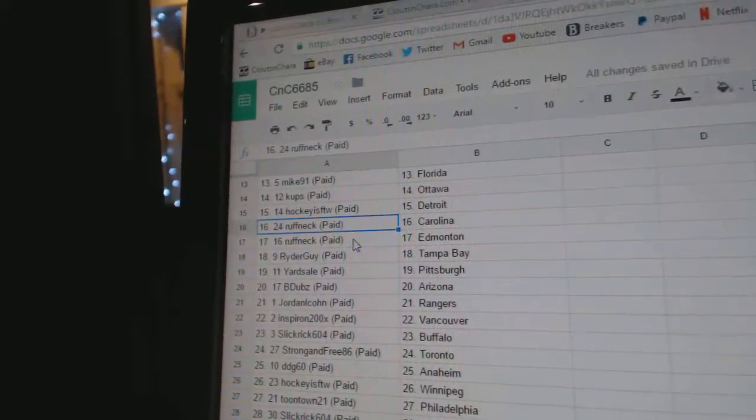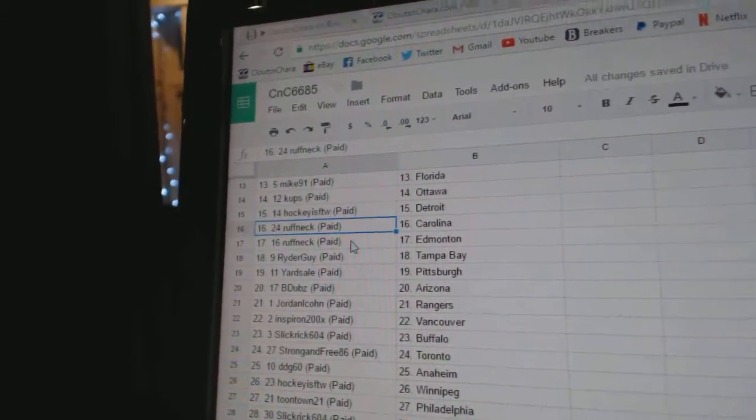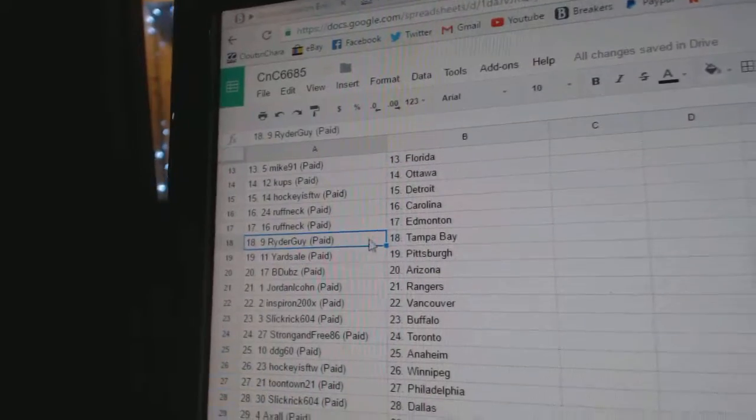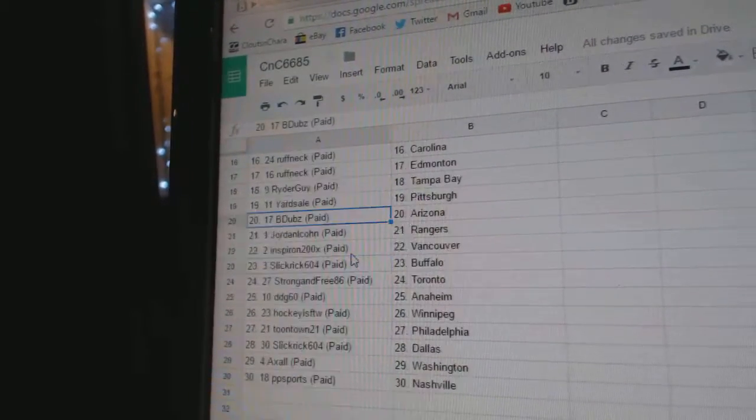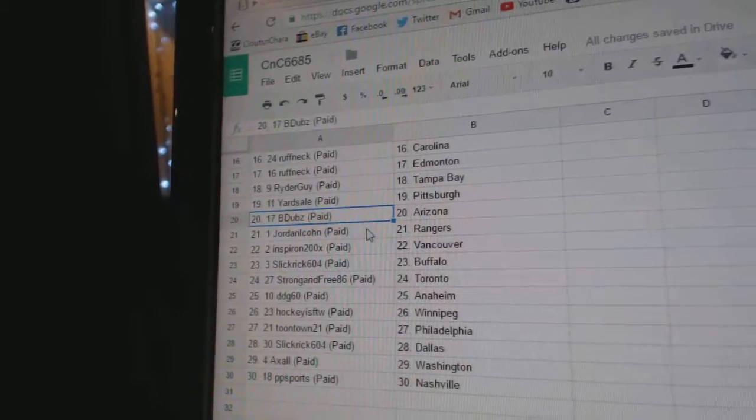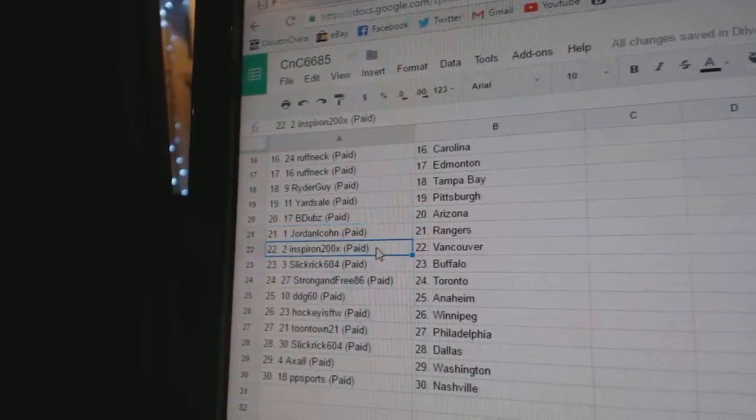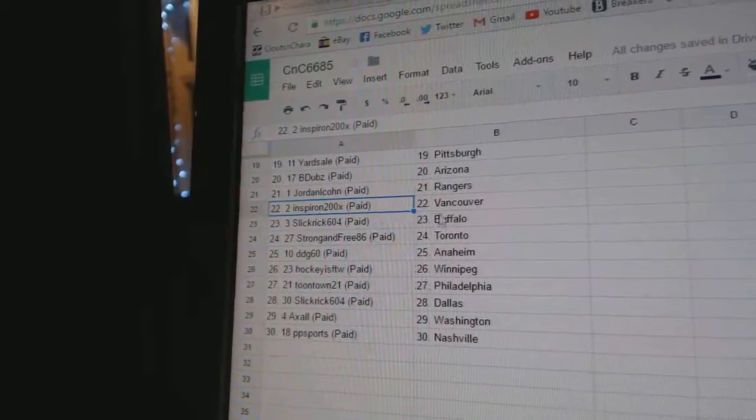Ryder guys got Tampa, Yard Sale Pittsburgh, B Dubs Arizona, Jordan's got the Rangers in Spearone Vancouver, Slick Rick Buffalo, Strong and Free Toronto.